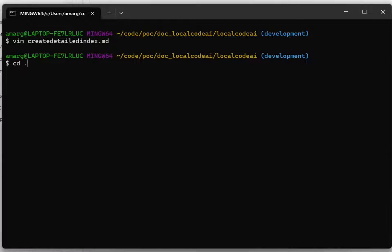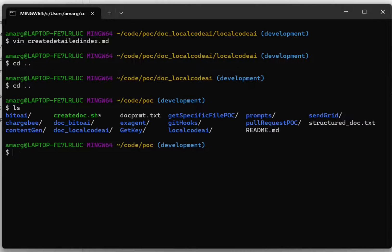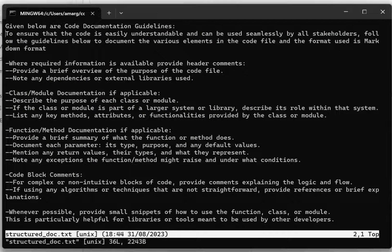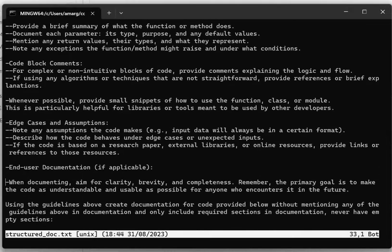Let's take a look at the prompt. So this is a pretty detailed prompt for documenting the code: provide a brief overview, note any dependencies, classes and modules, functions, code block comments, edge cases and assumptions. It's a pretty sophisticated prompt that gives a lot of detail. If you want to make any changes, you can change it here — change the language for documentation, organize it differently, or even have it comment the code itself. Here we're creating it in a separate folder.